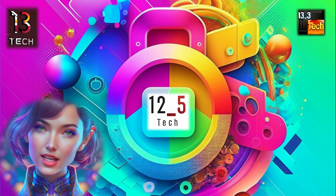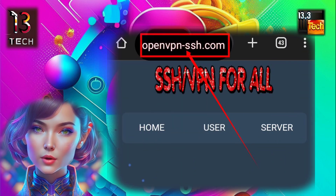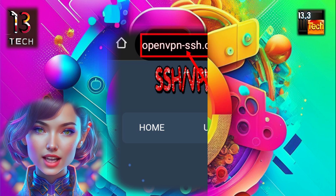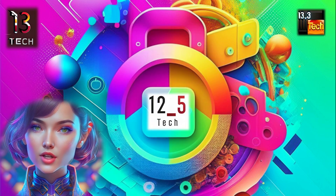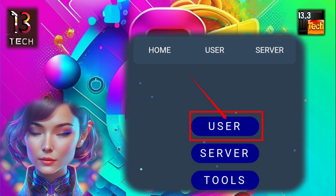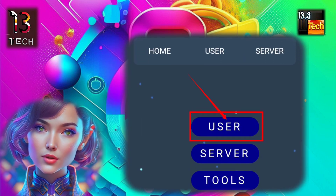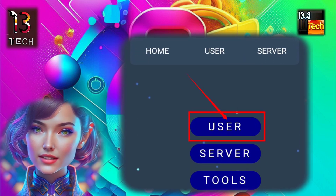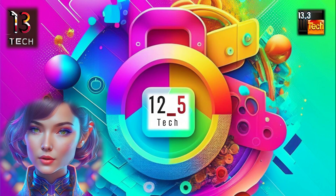Step 1. To begin, open any browser and visit the OpenVPN SSH website. Step 2. On the homepage, look for the user label and click on it to proceed.